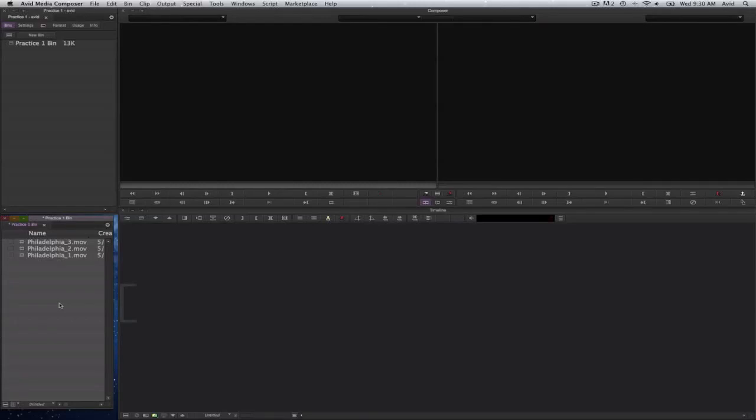In this video we're going to go over how to create a rough cut in Avid Media Composer 6. I have three clips in my bin. I will go ahead and double click on a clip so you can open up in the source monitor.